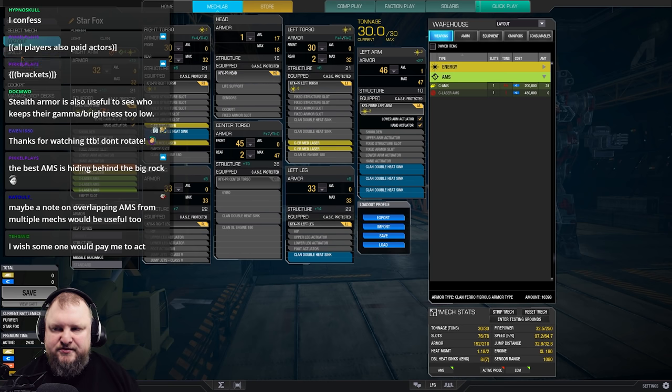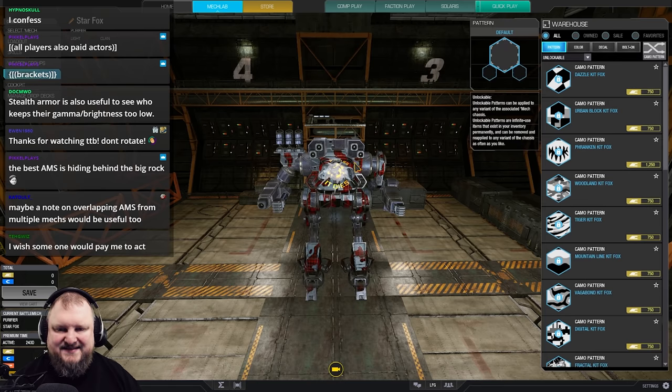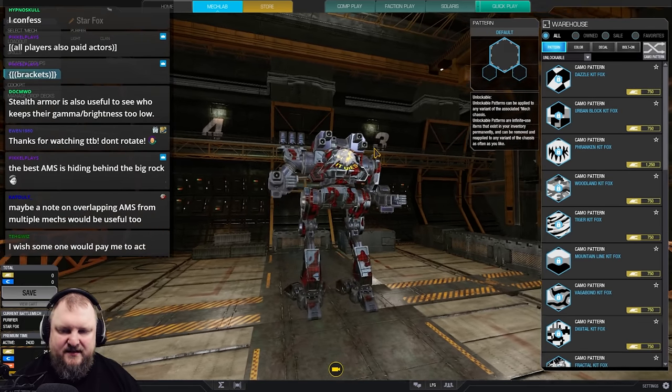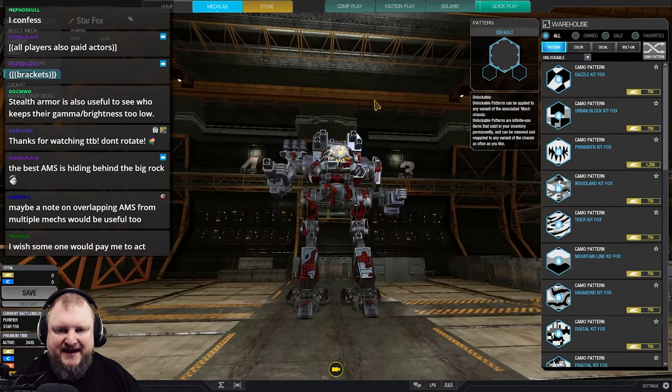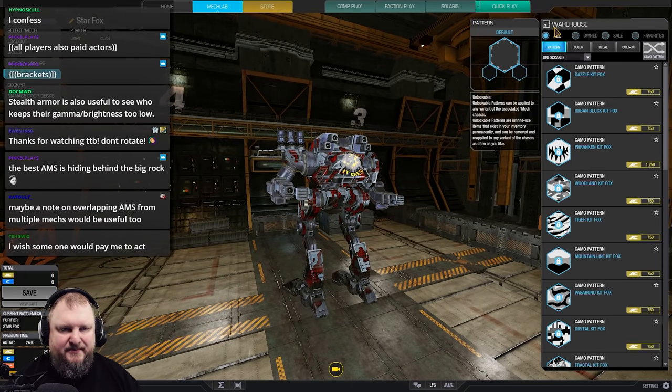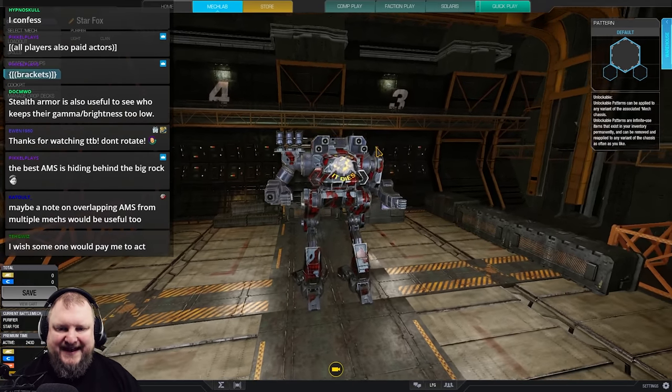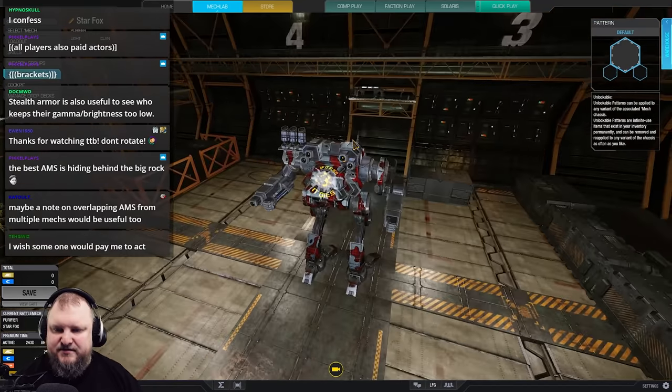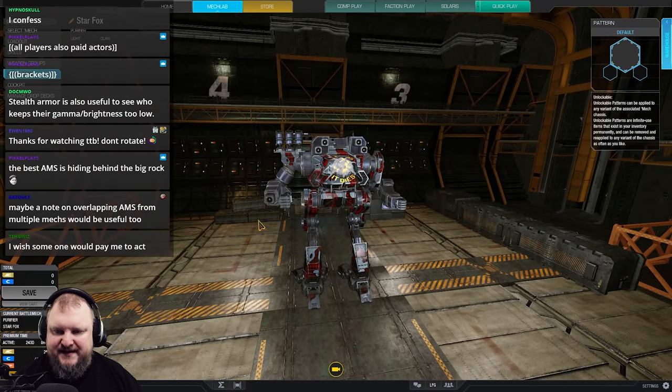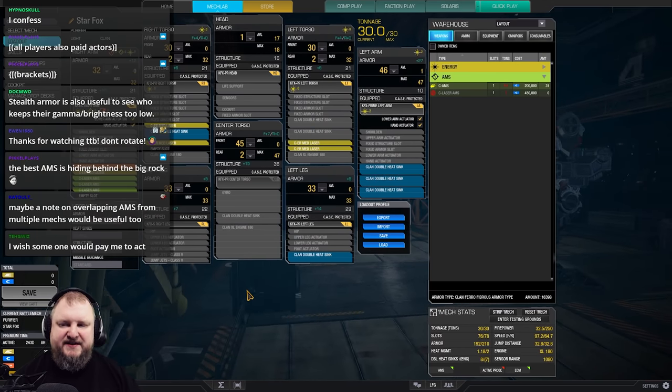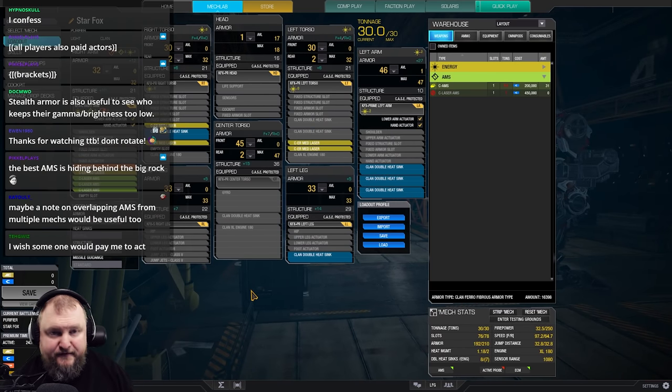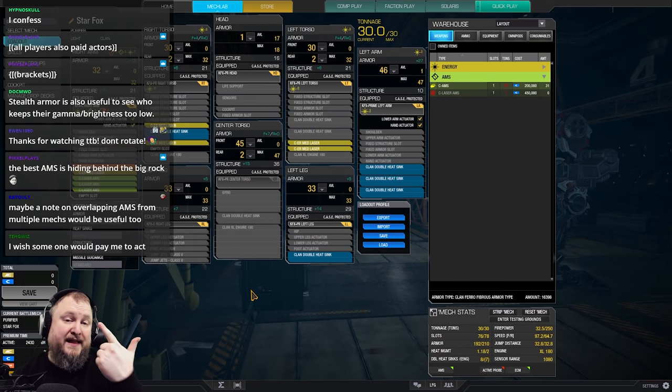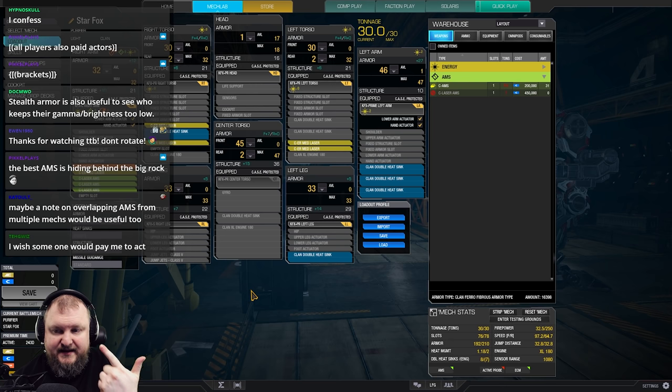But you kind of need the purifier torsos to get those nice high mounts that you can't get access to otherwise. Although with the new mech pack, that will give you access to some of the high mounts, hopefully, as well. But yeah, if it flies, it dies. The Kit Fox purifier with the Charlie arm is just such an amazing mech. Here's what you get. You got ECM for your teammates. You got triple AMS for your teammates. On top of that, in this case, we are using triple laser AMS.